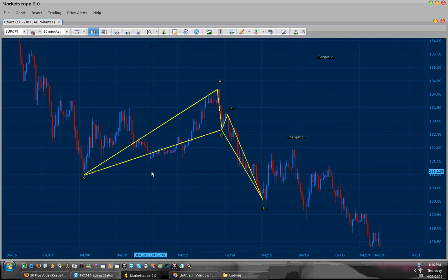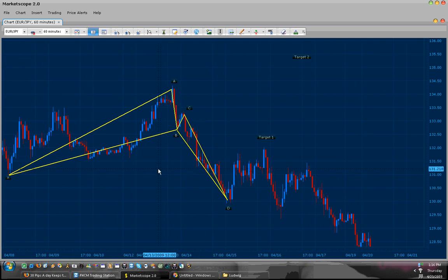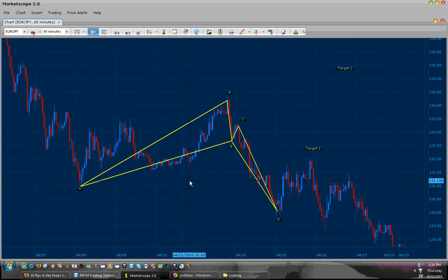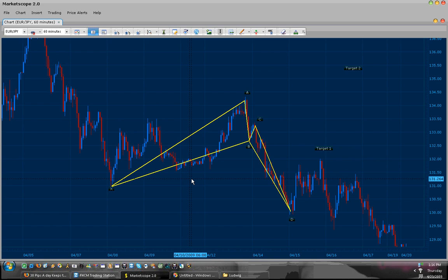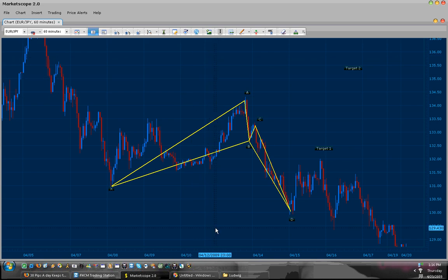And this is how you identify a butterfly and Gartley pattern using your Fibonaccis.